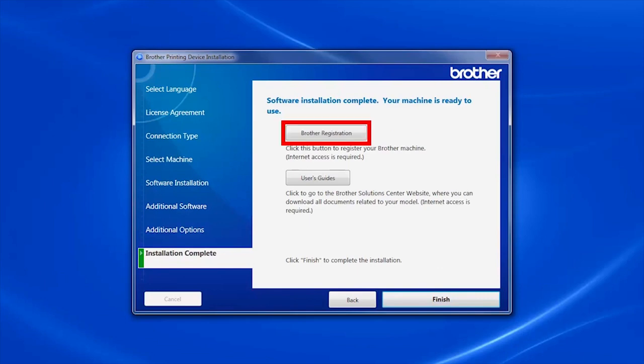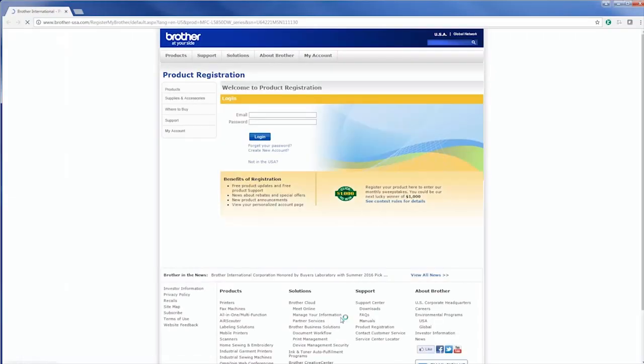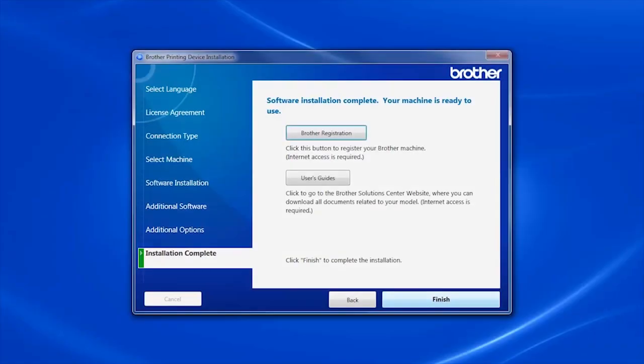Click on Brother Registration to register your machine at this time. Otherwise, click Finish and proceed with Next.